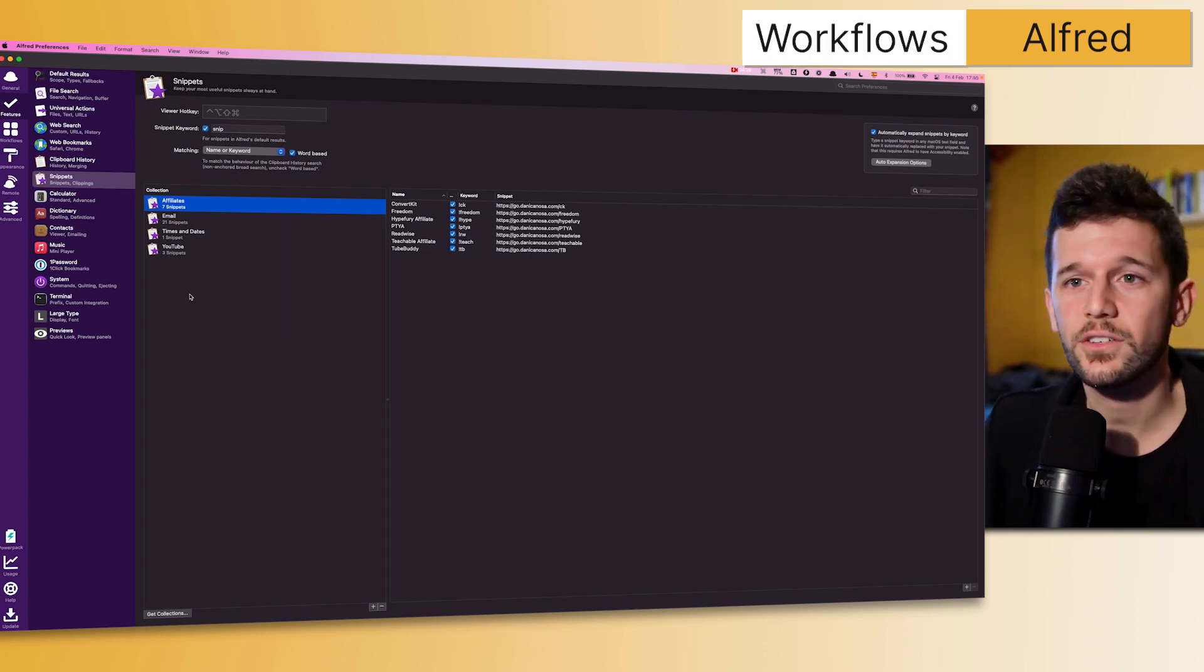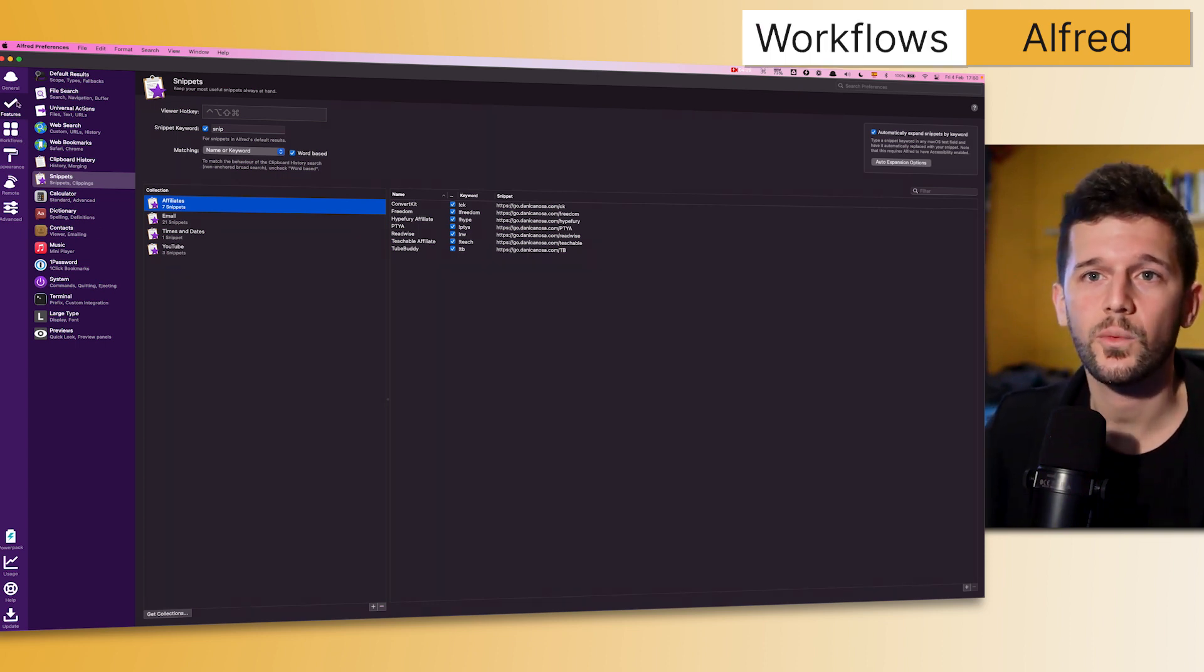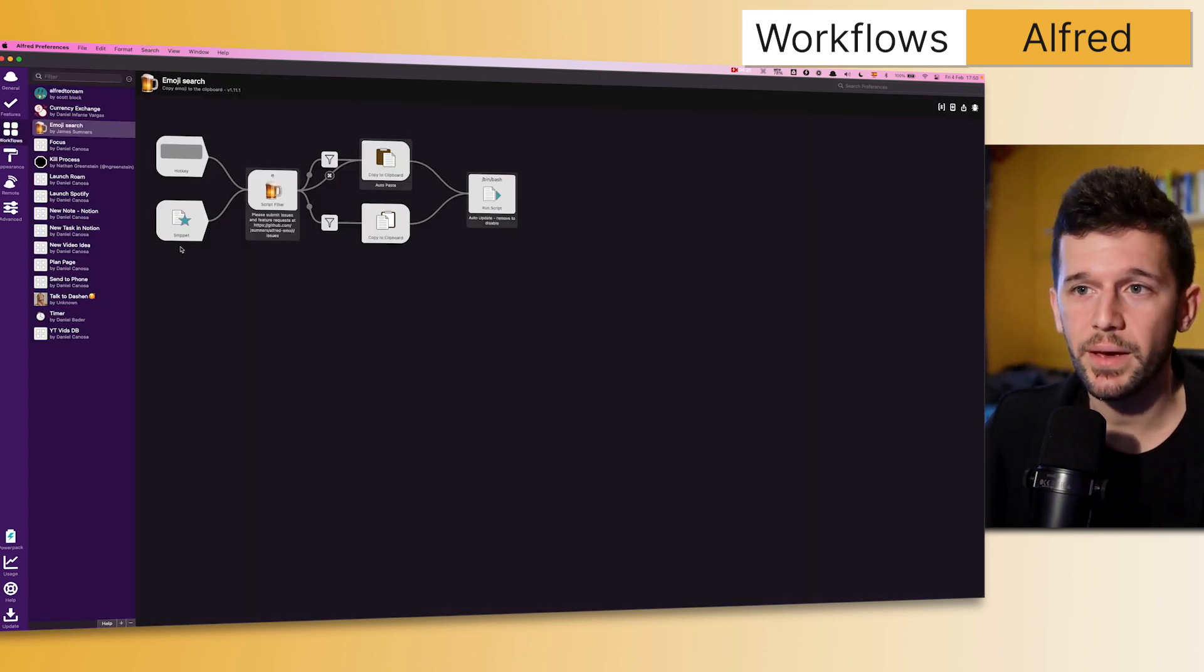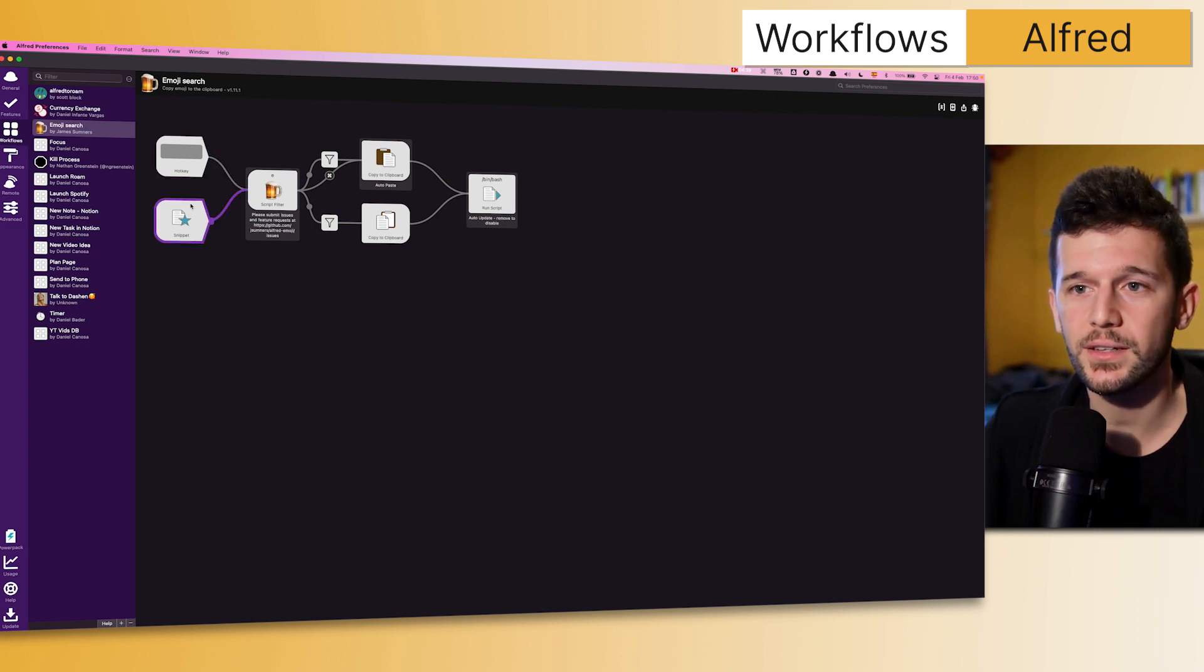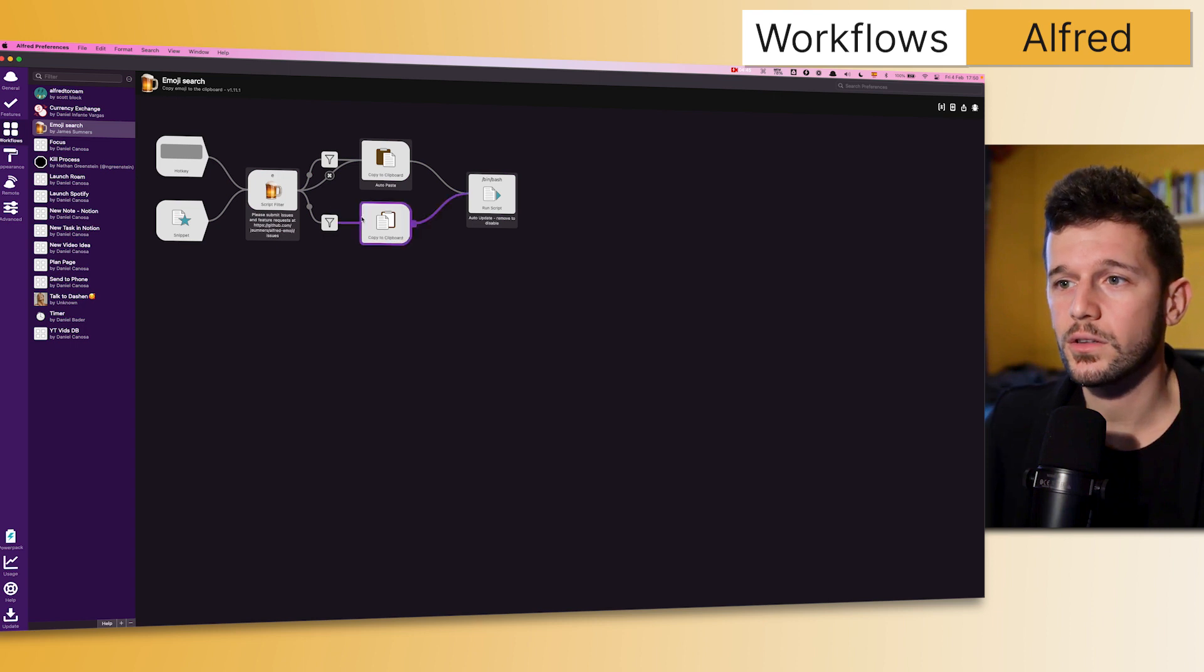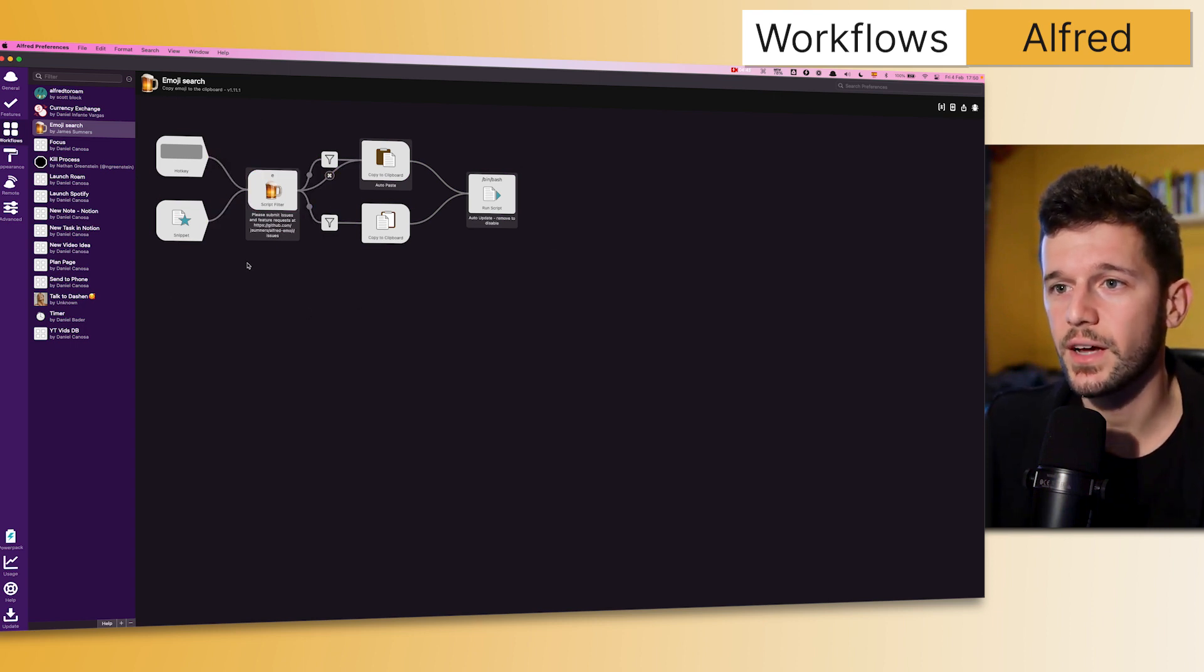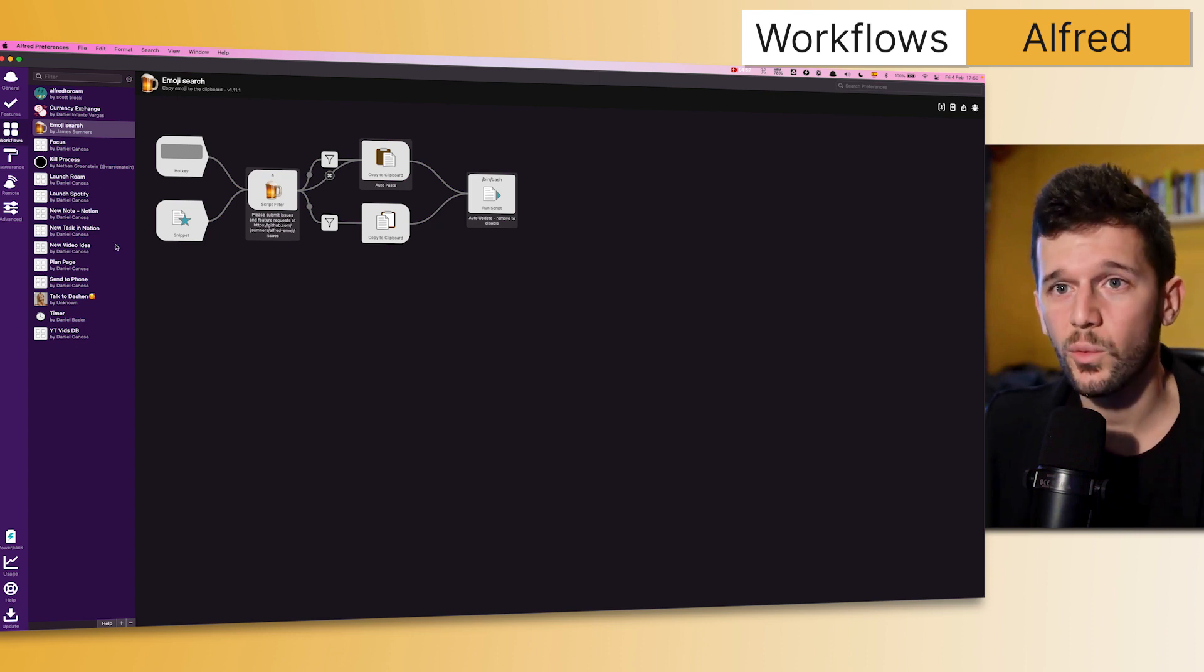The second feature that I want to show you is what Alfred calls Workflows. This is basically automations with some trigger—it can be a hotkey, it can be a snippet that you write—and you're going to trigger a whole automation. I didn't do this by myself; I just downloaded from Alfred's forum.